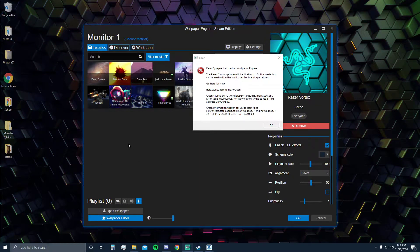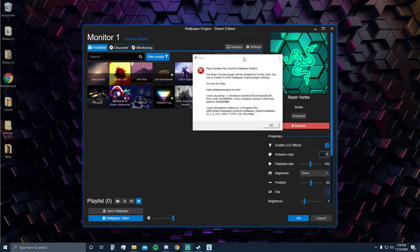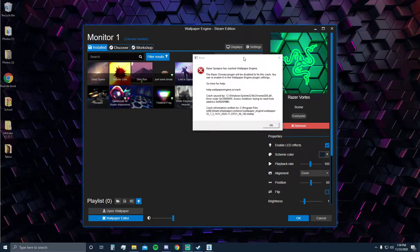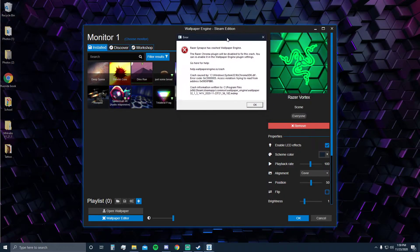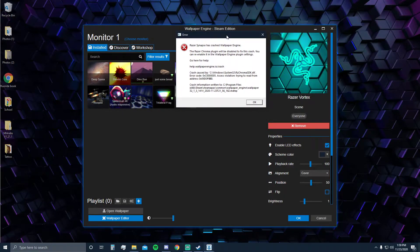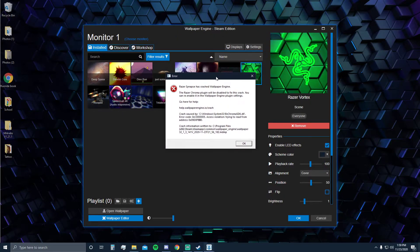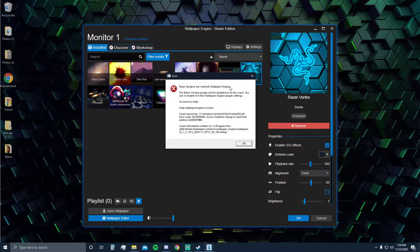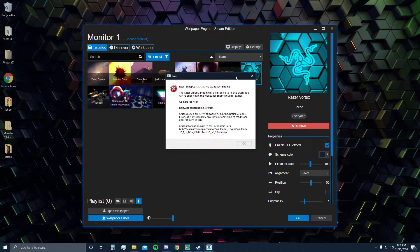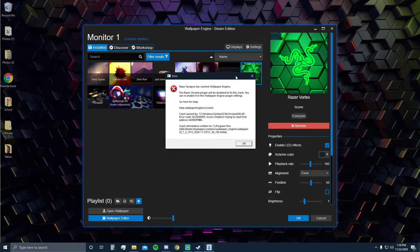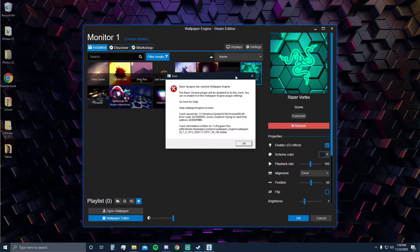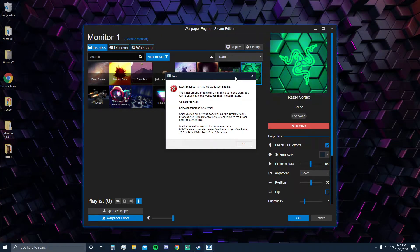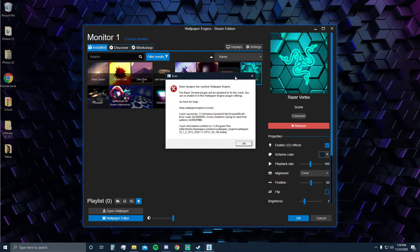Hey guys, welcome back to a quick tutorial. If you're on this video, you're probably having the same problem I've had a lot, which is Razer Synapse crashing Wallpaper Engine. This occurs when your Wallpaper Engine is set to control the lights of your Razer devices or Corsair devices, or both like in my case.